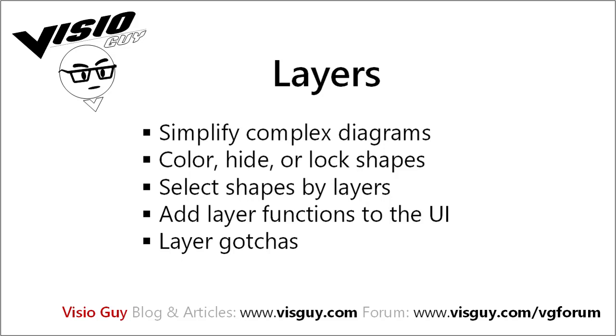In this video I want to talk about layers. Layers in Visio are a mechanism for simplifying or clarifying complex drawings. This is primarily done by highlighting the color of particular shapes, or changing the visibility of particular shapes, or locking shapes down based on their layers so they don't get moved or deleted. It's helpful for complex drawings, but it's easier to understand layers if we start with a simple case.